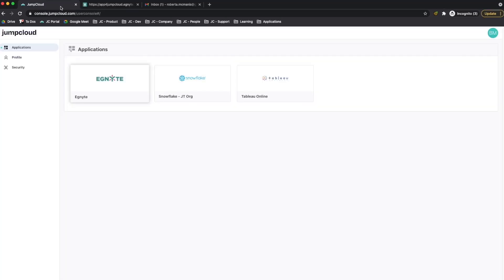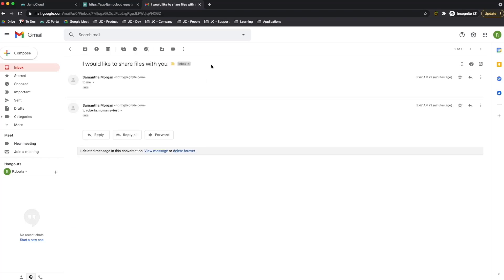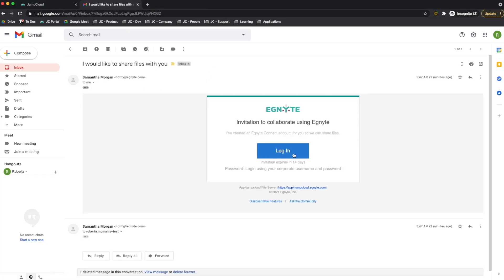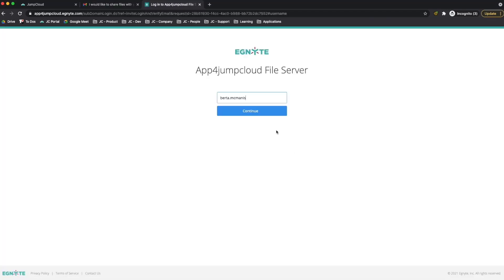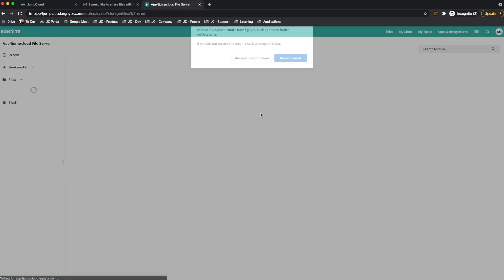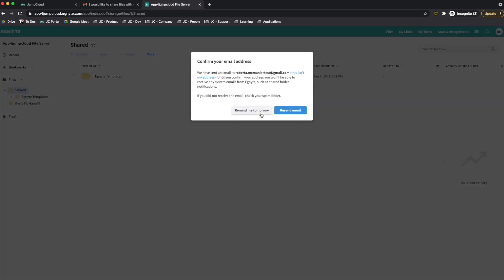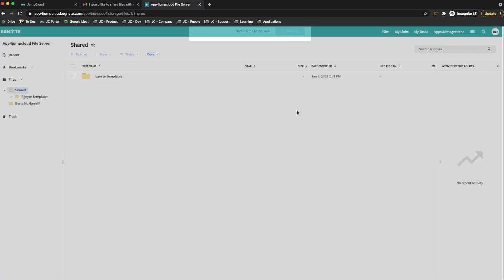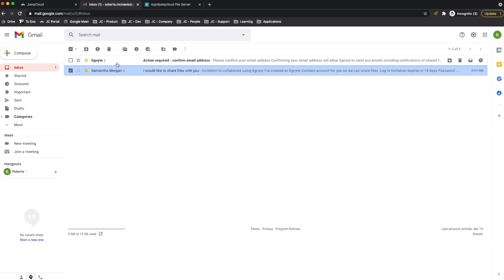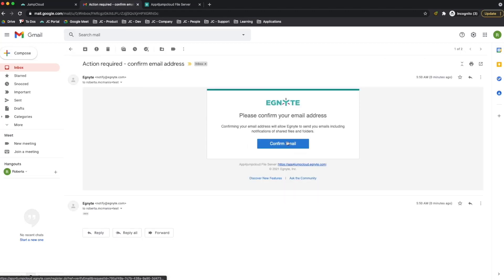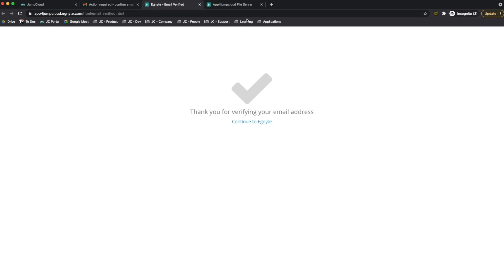Now let's take a look at the end user experience. From the GemCloud user portal, I'm logged in as Berta McManus and the Ignite application is available. Switching to Berta's inbox, I see an invitation from Ignite. Opening that email, I have the option to log in — my username will be pre-populated. I click Continue and it logs me into Ignite. It asks me to confirm my email, so I'll resend that email. From the inbox, I'll select the email for confirming my email address, and once confirmed, I will be active.